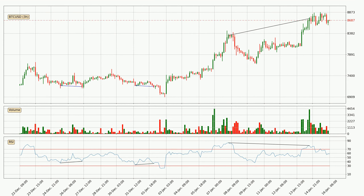Searching for divergence in the 3-hourly time frame, owing to a bearish divergence, the price could go down from now on or at least remain stable for the time being.